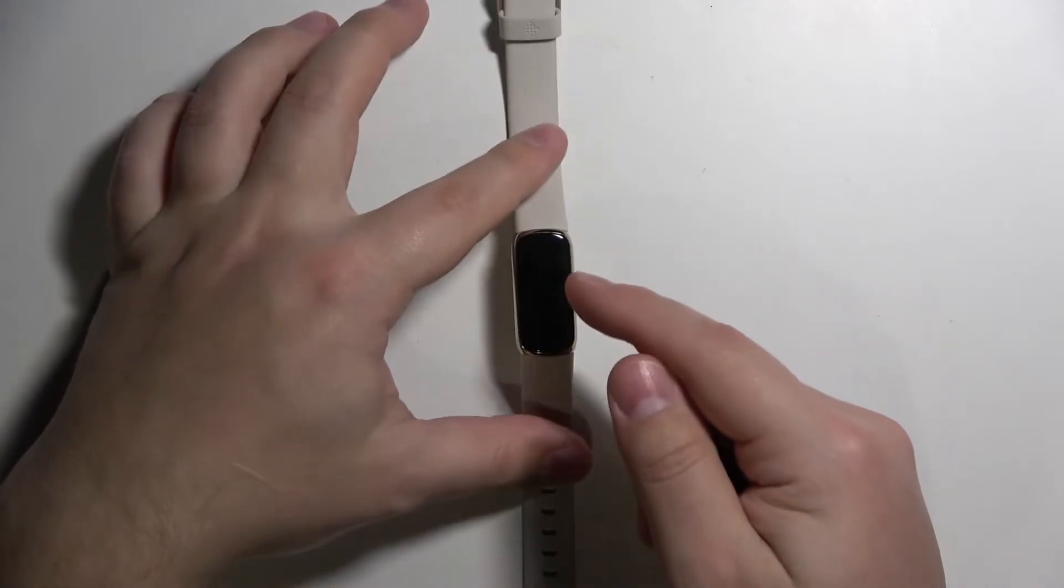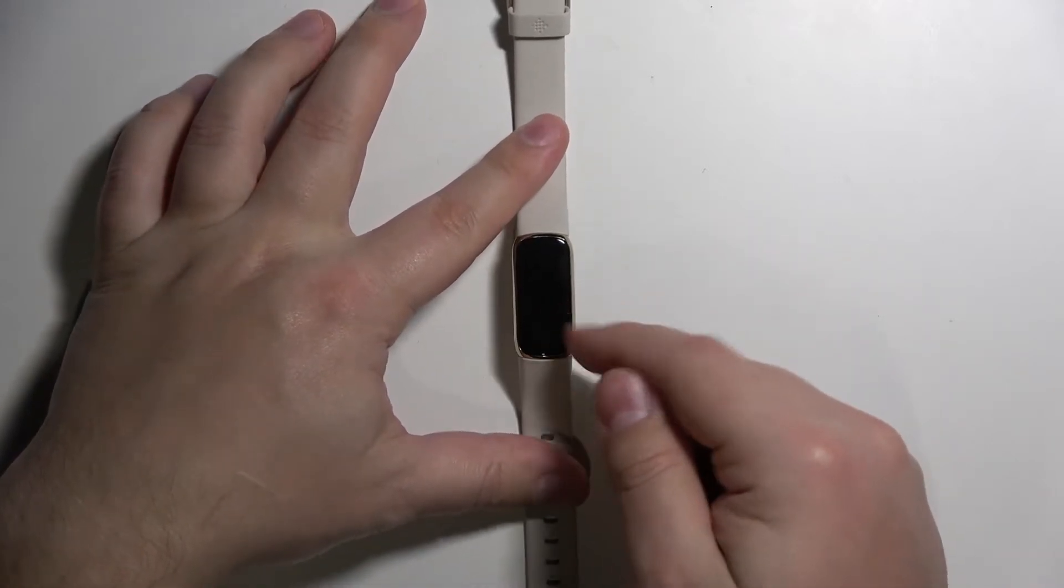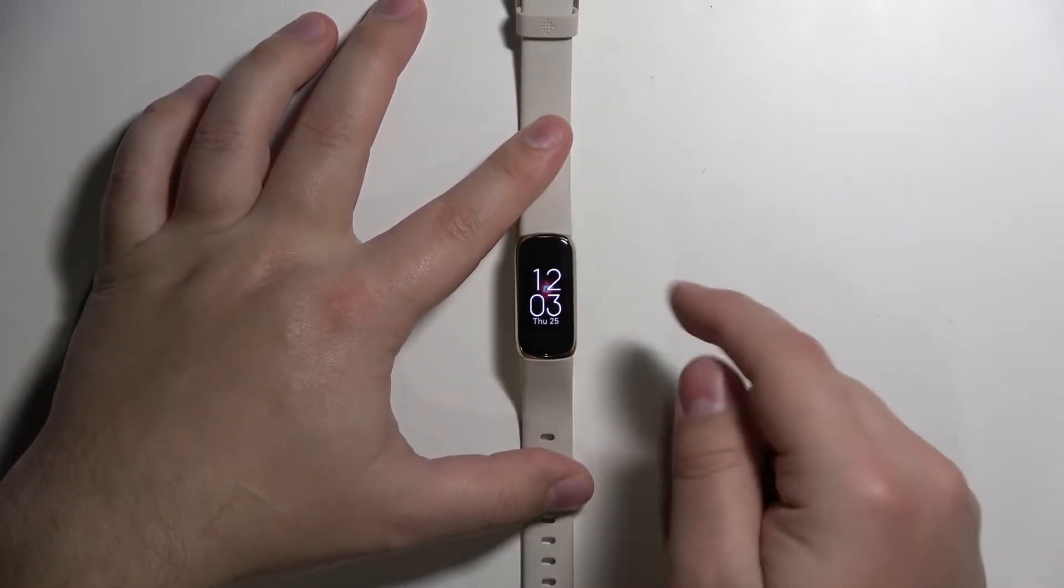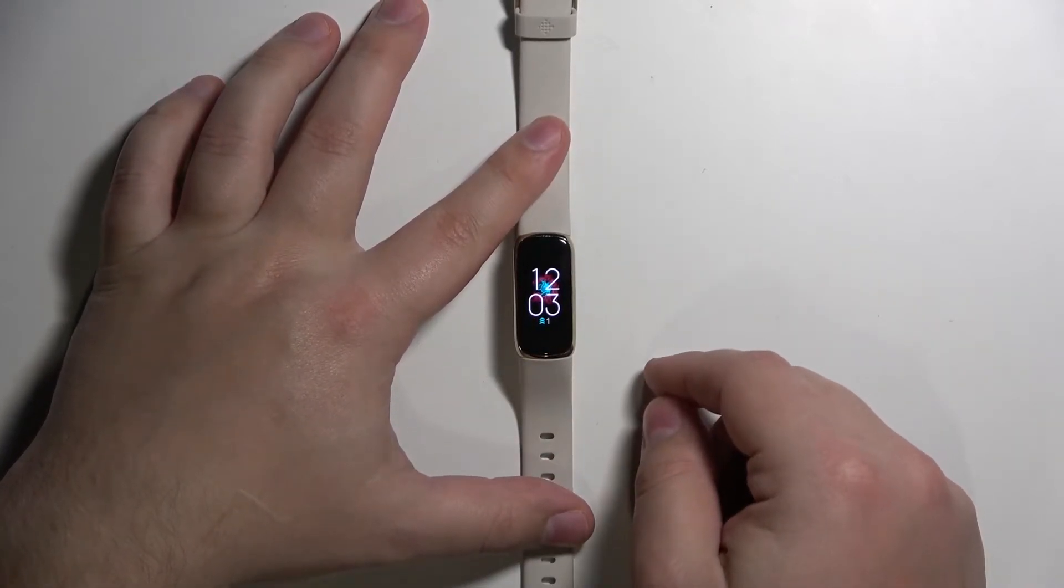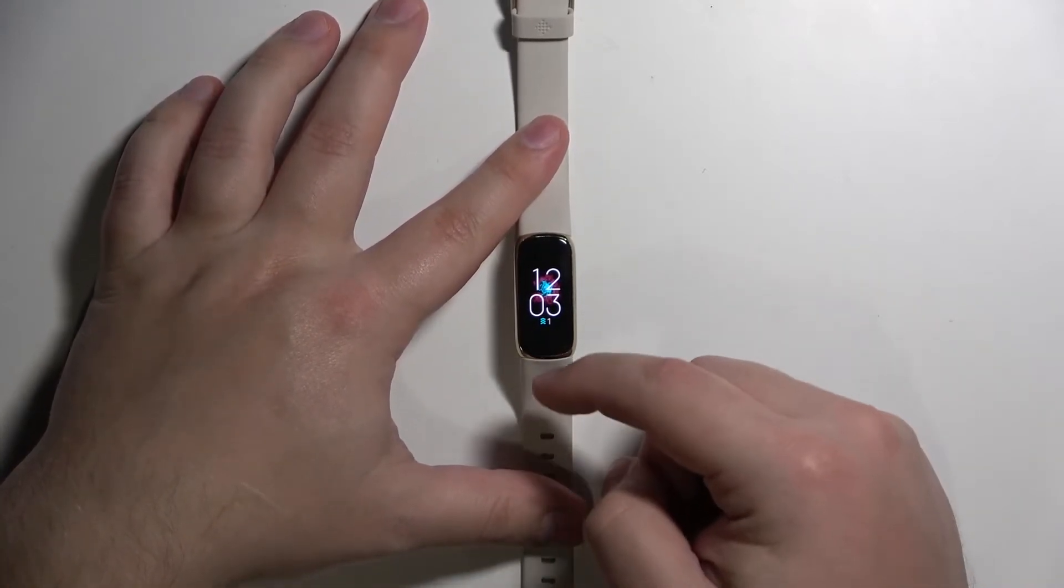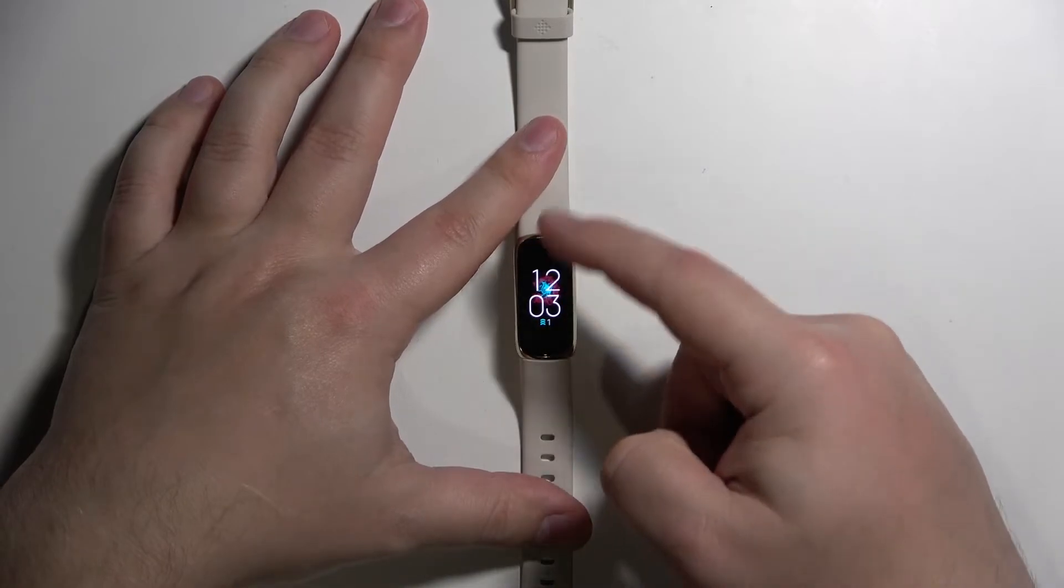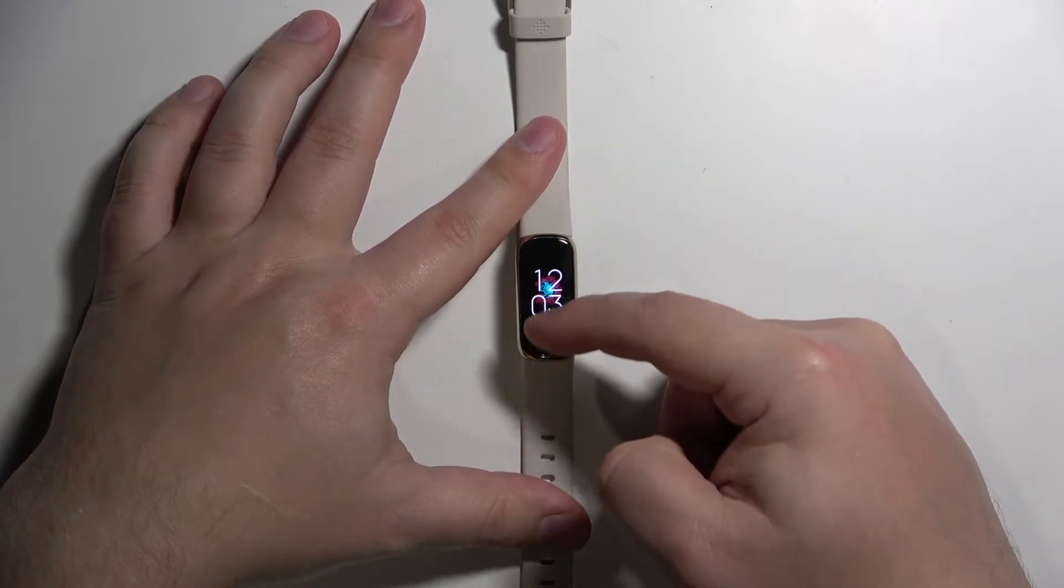So we need to wake up the screen on our watch first. To do it, simply tap twice on the screen. Once you wake up the screen, swipe upwards from the bottom of the screen.